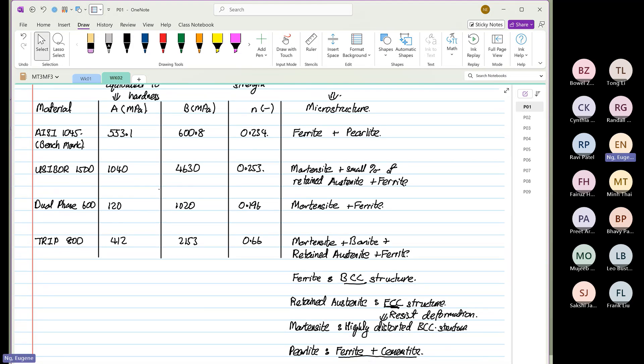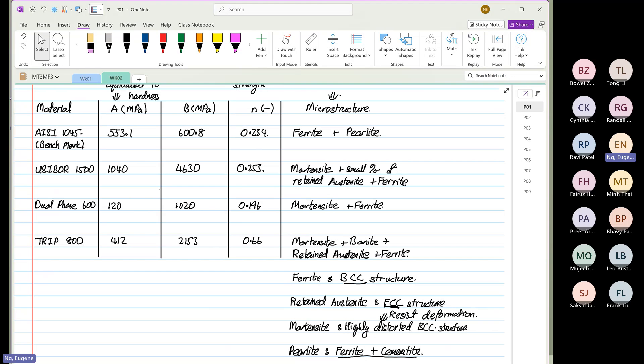The first material, AISI 1045, do we have martensite? No. So if you look at the B and N value, it's the third and fourth column. AISI 1045 is 600.8, and then N is equal to 0.234. You can see that, right?